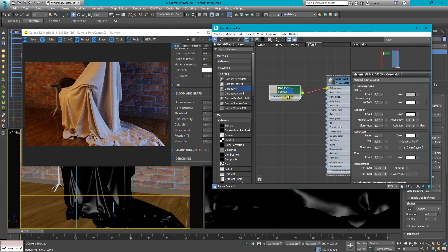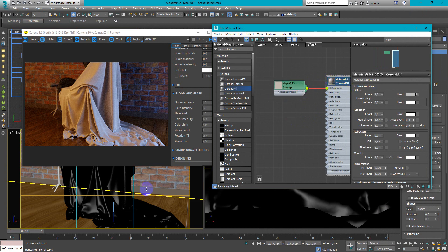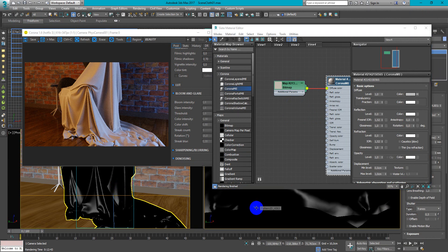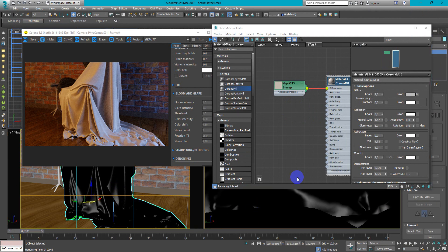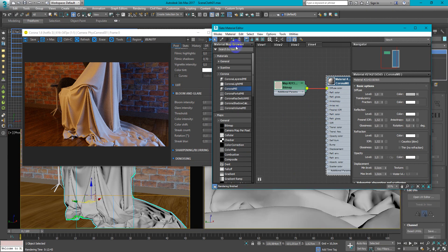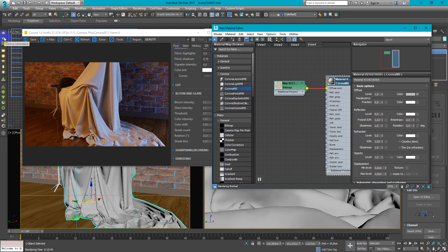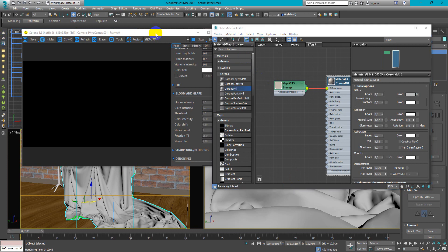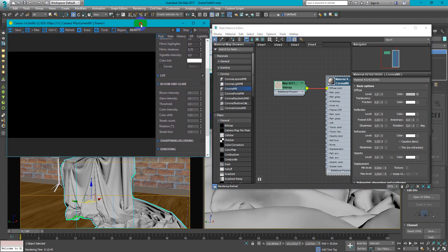So we just assign this material to the fabric. Next, let's begin interactive render and see what's going on.